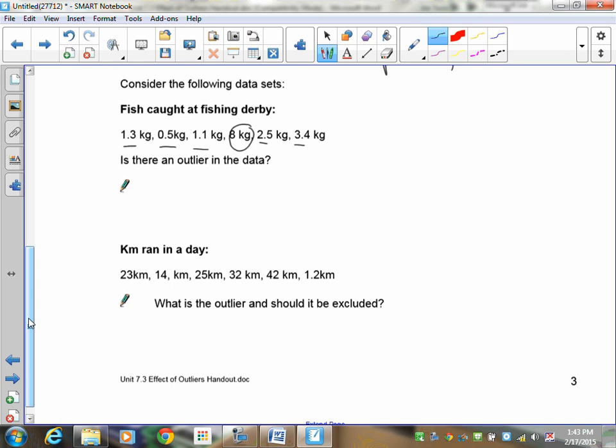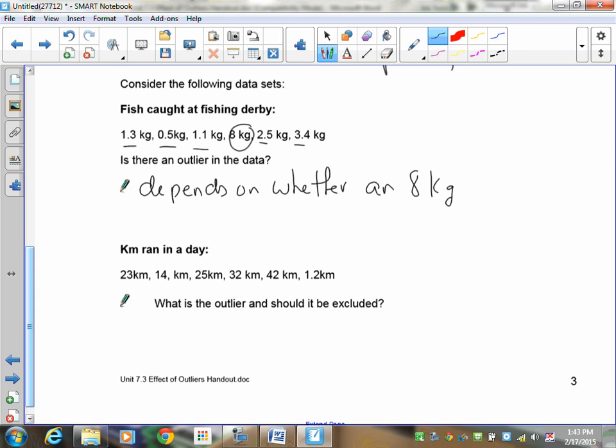You could be saying, well, 8's way, way out. It's not possible. But the problem is, is 8 kilograms possible when you're in that fishing derby? So, this depends on whether an 8-kilogram fish is possible.